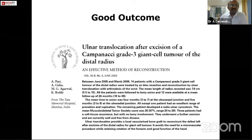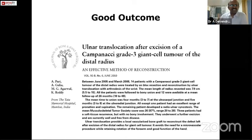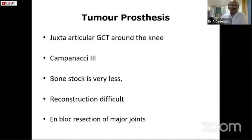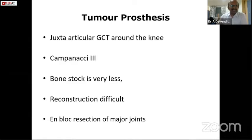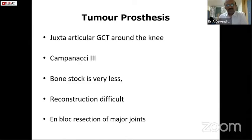Coming to tumor prostheses: in situations where the tumor is located quite close to the joints and reconstruction is not possible, in Campanacci grade 3 cases where bone stock is very less, we can do en-bloc resection of the whole joint and then perform tumor replacement surgery by putting a tumor prosthesis.